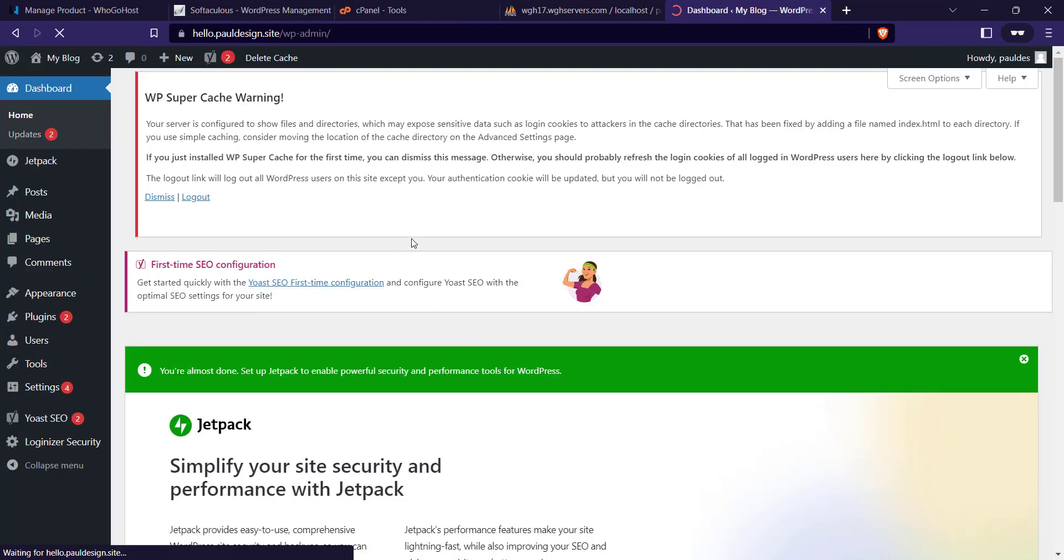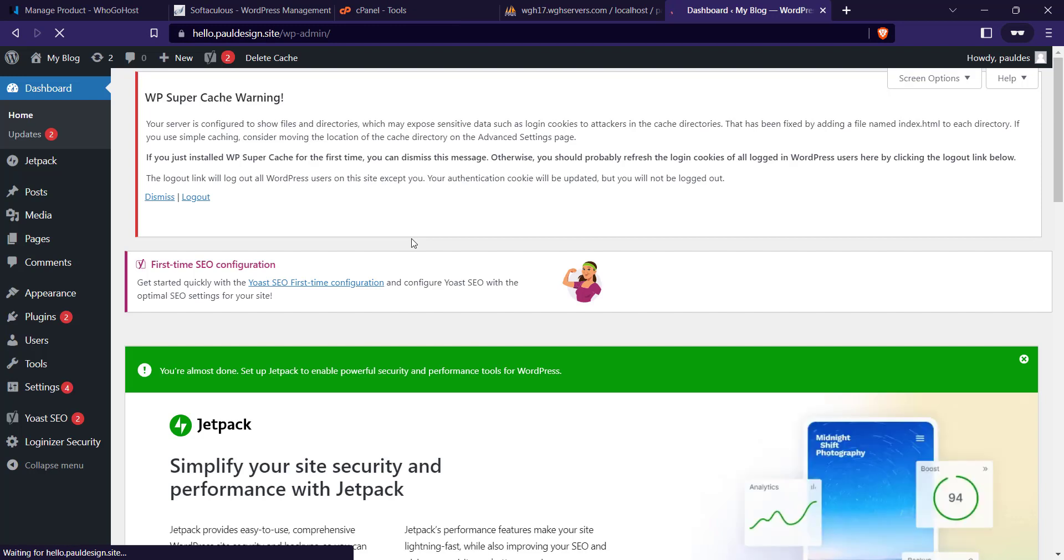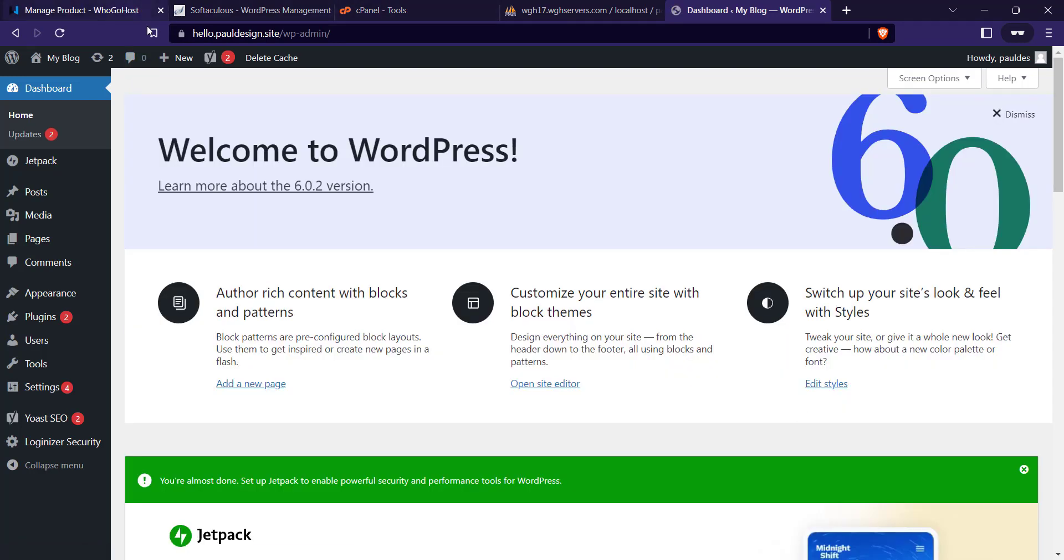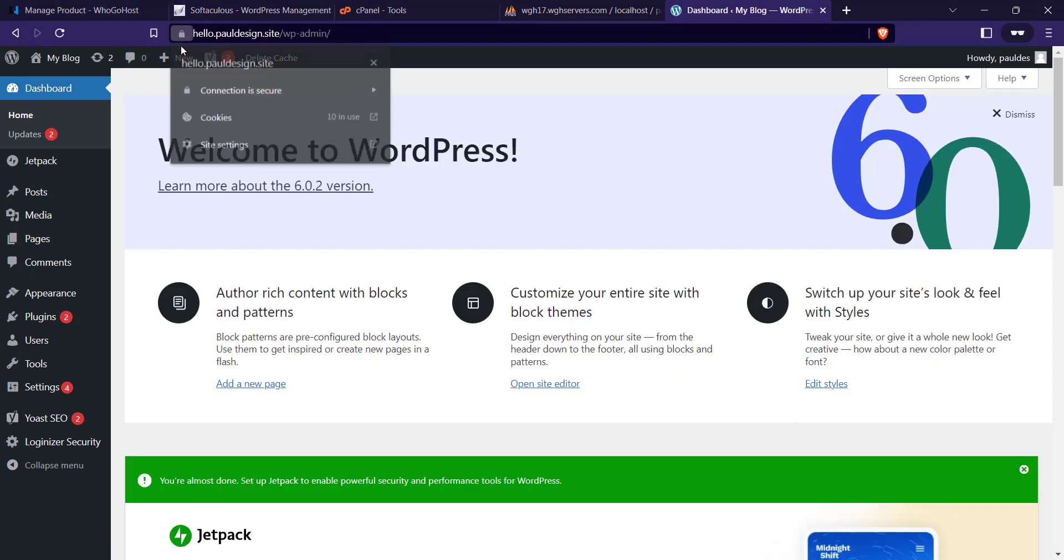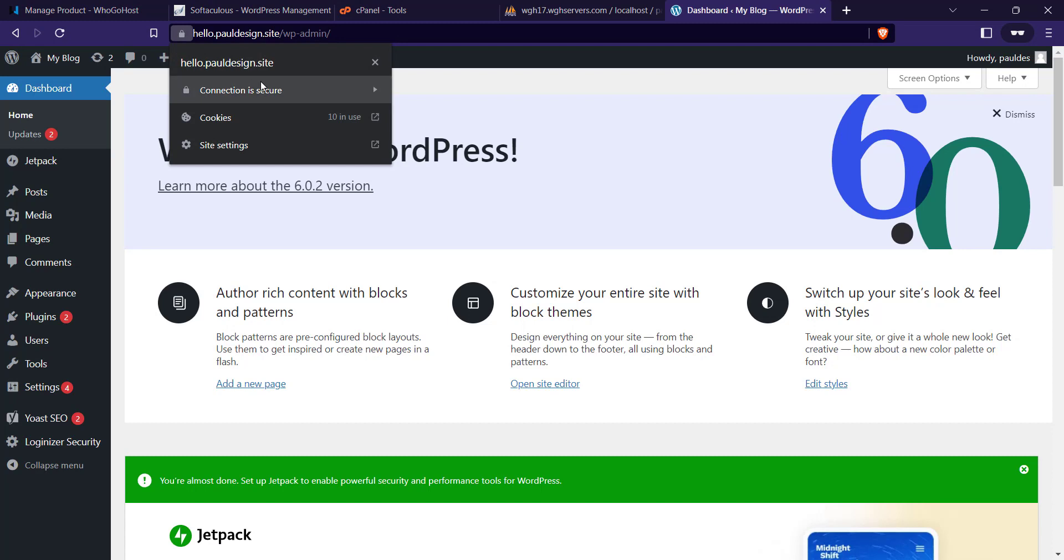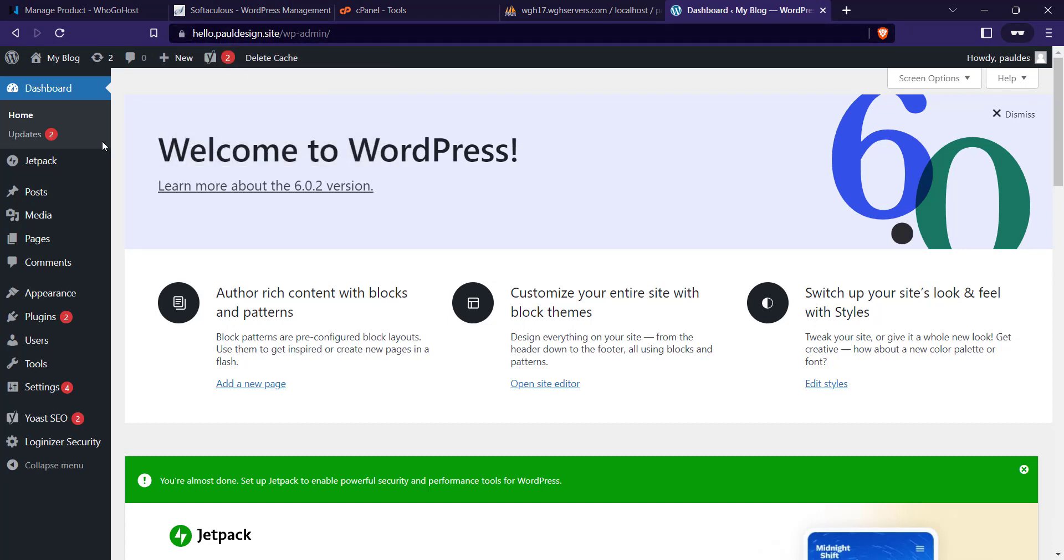Now you can see that what was giving me an error initially, the SSL is activated. That's the quick fix if you're on a WordPress website.